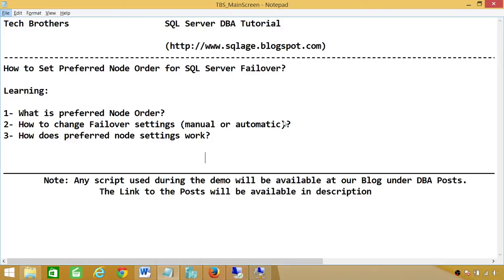Whenever you install any cluster-aware application such as SQL Server, you can set up a preference for which node that application is supposed to run on — that is the preferred node. For example, in a two-node cluster with two SQL Server instances, I want SQL Server instance one to run on node 1 and the other instance to run on node 2. That's why we call it preferred node order.